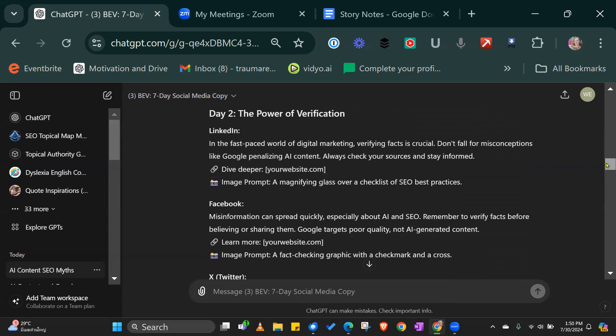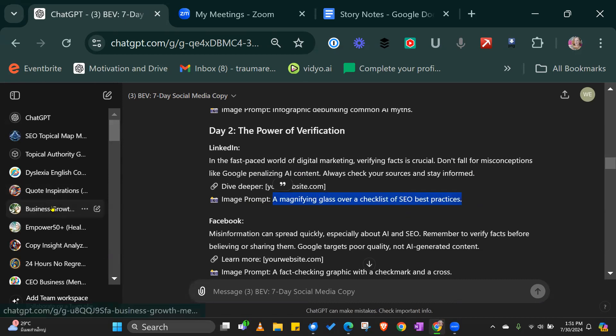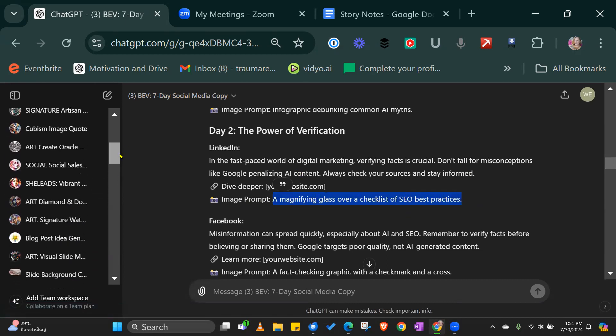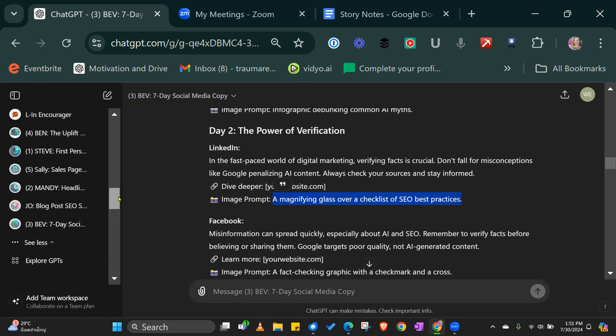You would go through day two, LinkedIn. In the fast paced world of digital marketing, I actually don't like the fast paced world, so I can just take it out. In digital marketing, verifying facts is crucial. Don't fall for misconceptions like Google penalizing AI contacts. Always check your sources and stay informed. I can either add a link into the full story or just add it in as a post. I've also asked it to set up an image prompt as well, which you probably won't need, but I've put it in there anyway.